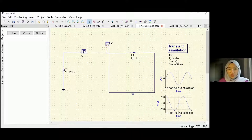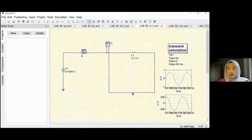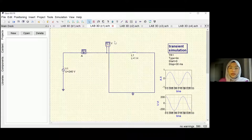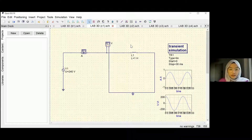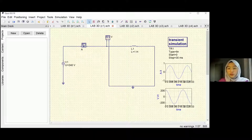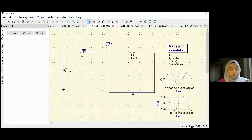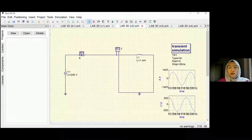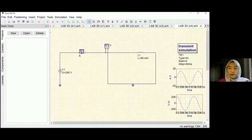For the inductor, we have four values: 1 henry, 1 millihenry, 10 millihenry, and also 50 millihenry. For the 1 henry, just the same as the resistor and capacitor circuit — change the position of the resistor into an inductor. We have a current and voltage graph. Same power supply: 50 hertz for frequency and 90 degrees for the phase. We have 1 millihenry, 10 millihenry, and also 50 millihenry.